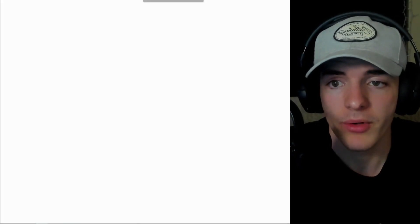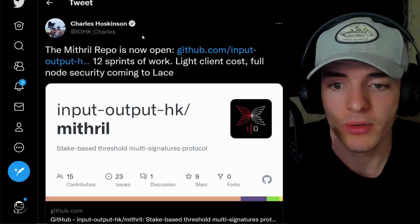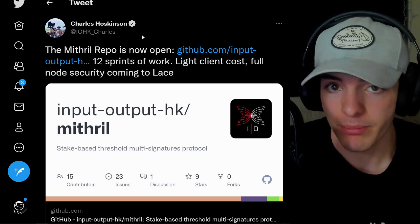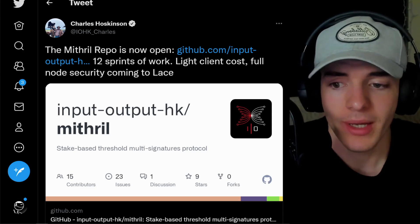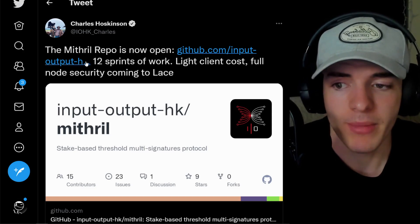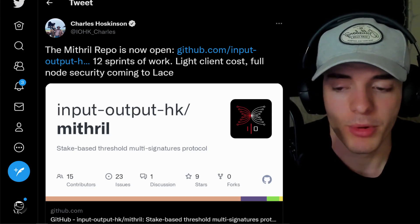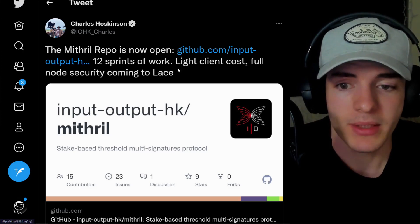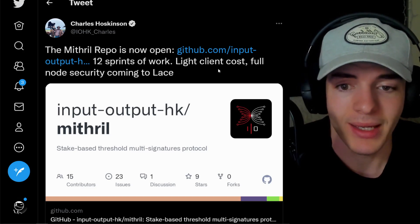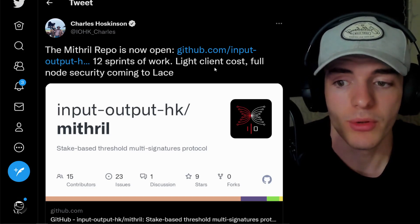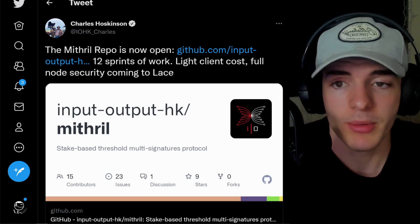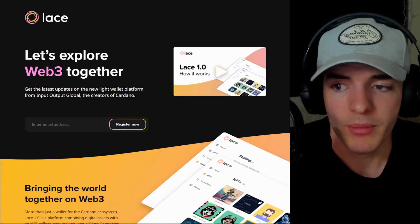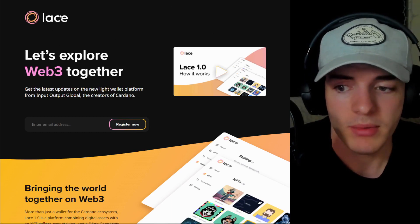Now I just want to briefly go over that Cardano or IOHK's founding partner of Cardano has released Mithril or been working on Mithril for quite some time, basically bringing a light client cost, but full node security coming to their light client wallet through LACE.